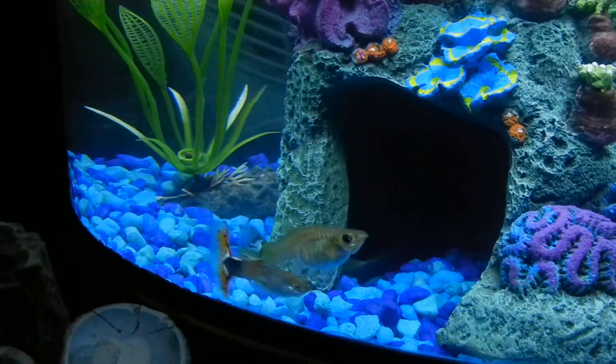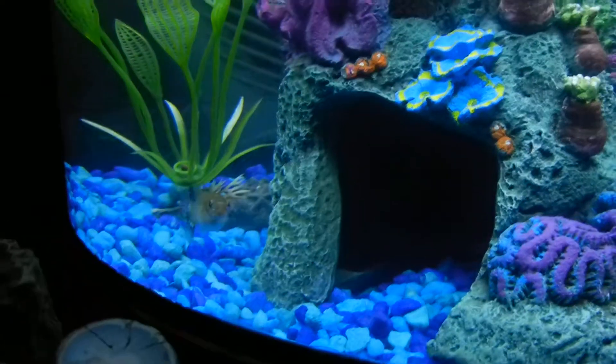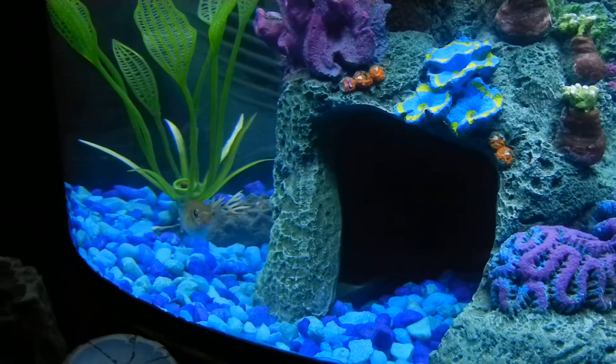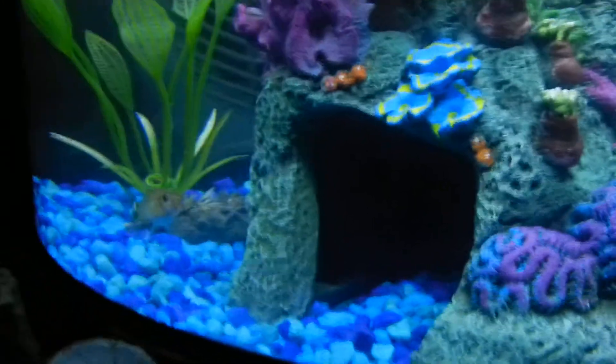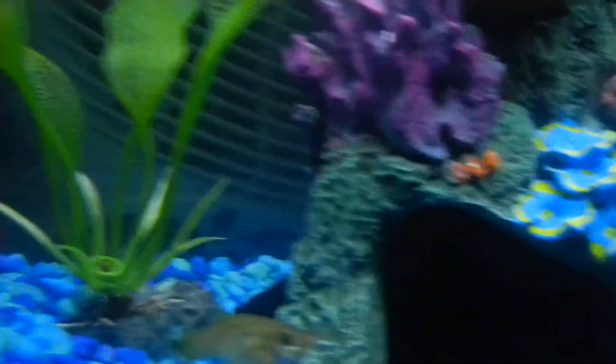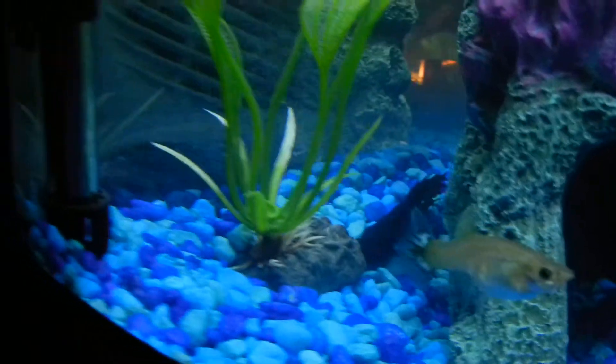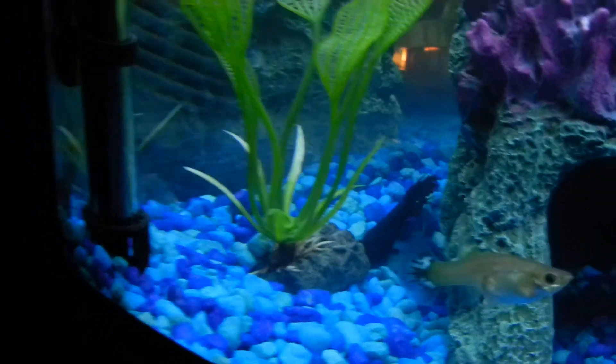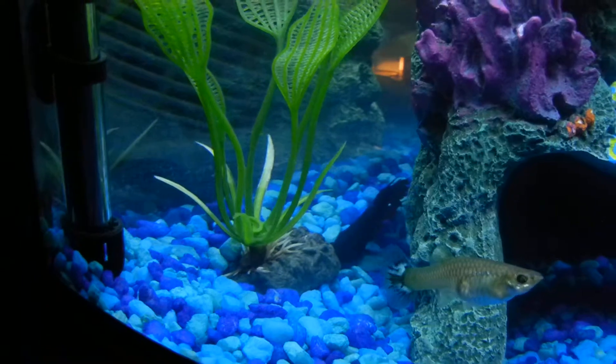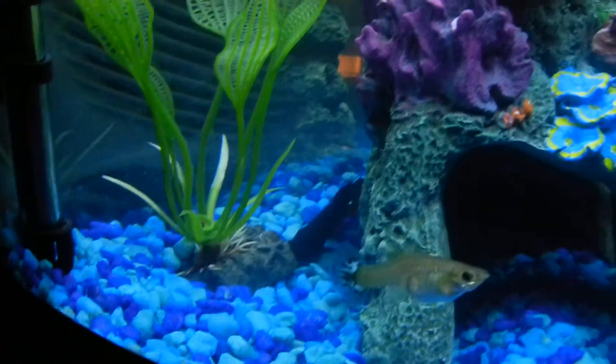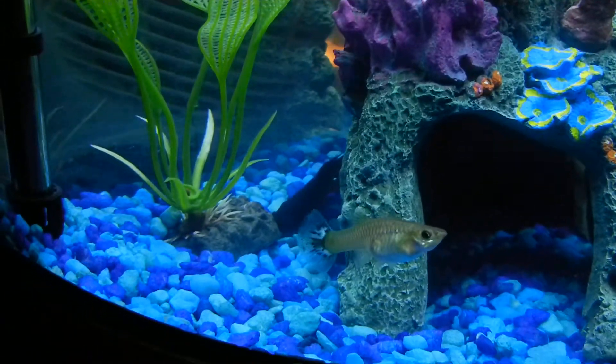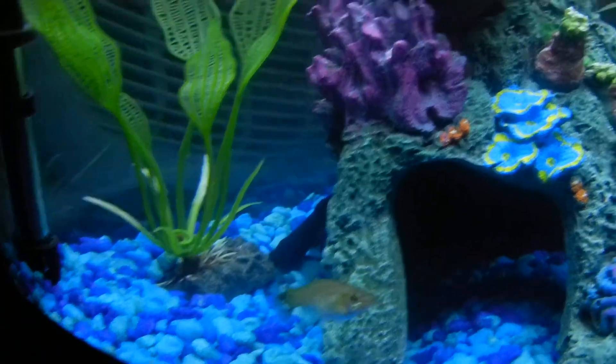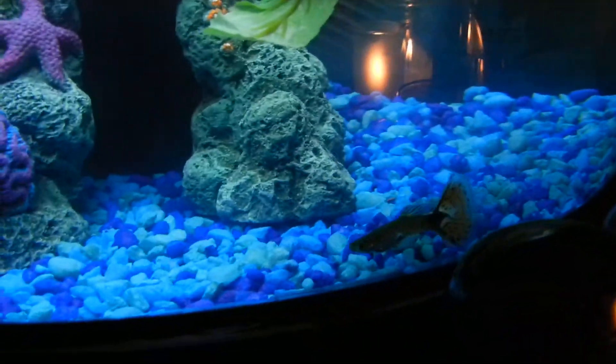They seem to be getting along fine with Baddington. Baddington right now is resting behind the coral reef. And Gustavo is just full of energy.